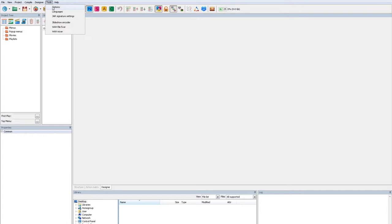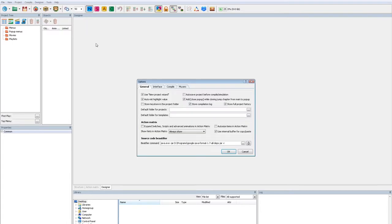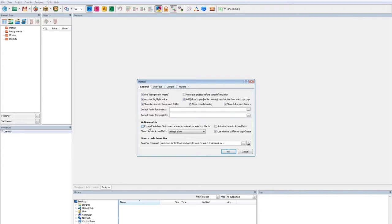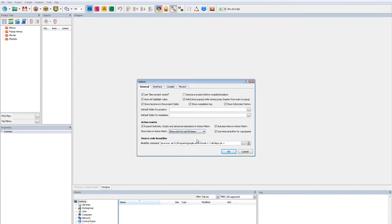Let's change some options. I prefer to store the keystore used by the jar signing process in the application folder. Expand switches will show a complete list of switch commands instead of the switch keyword. I recommend enabling the auto size if you have enabled the expand switches.